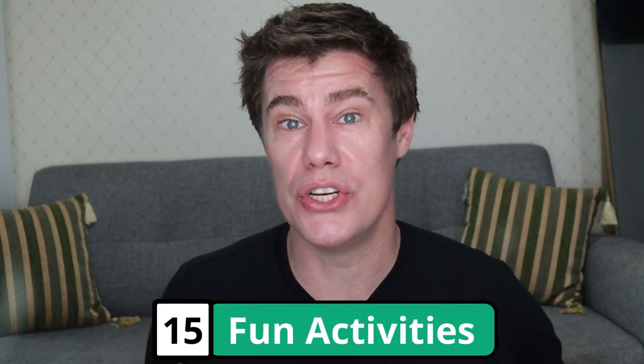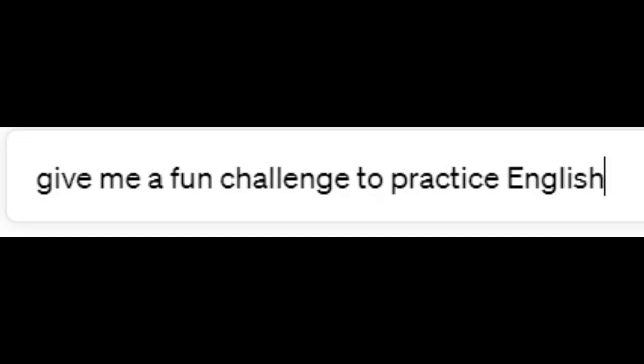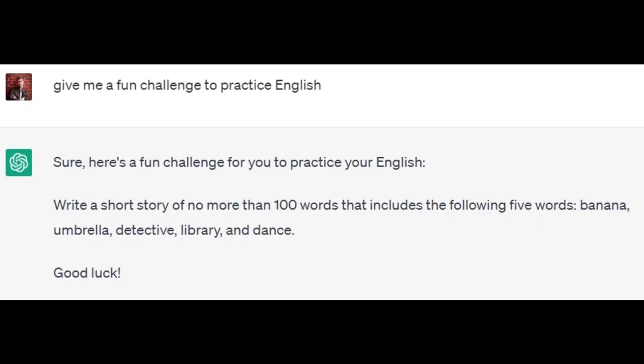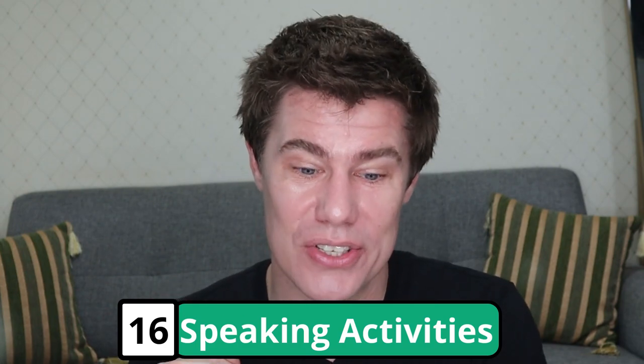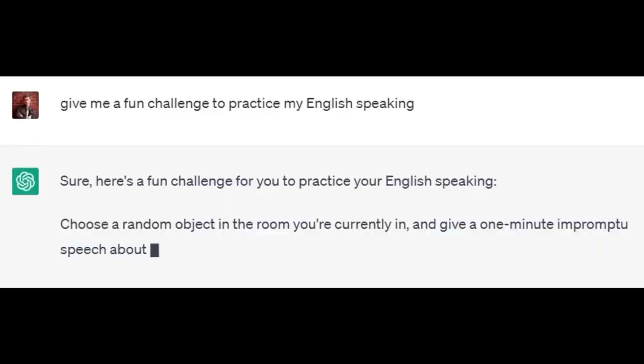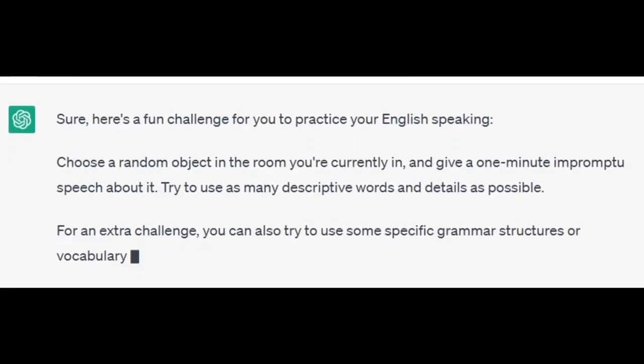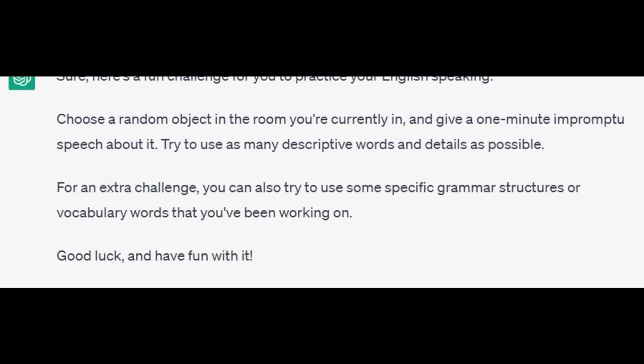Give fun language activities you can use to practice English. Give me a fun challenge to practice English. Write a short story of no more than 100 words that includes the following five words: banana, umbrella, detective, library, and dance. So you have to use these five words to write a short story. Ask it to teach you specific skills. Give me a fun challenge to practice my English speaking. Choose a random object in the room you're currently in and give a one-minute impromptu speech about it. Try to use as many descriptive words and details as possible. For an extra challenge, use specific grammar structures and vocabulary words you've been working on.